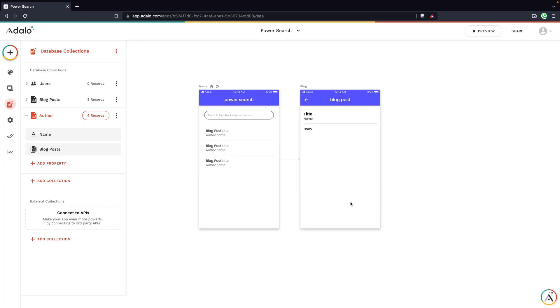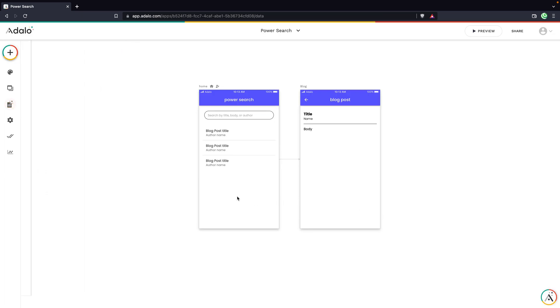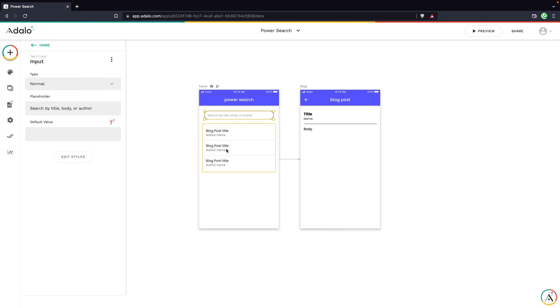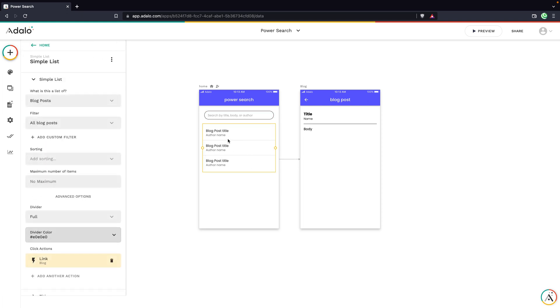So it's pretty simple, nothing too complex. For the design, what I've done is I've added an input field right here. I've added a list of my blog posts and linked up the text for the blog post title and the author name.